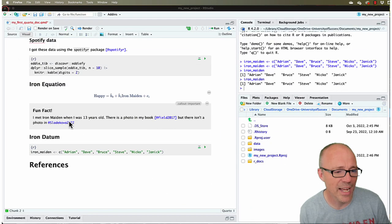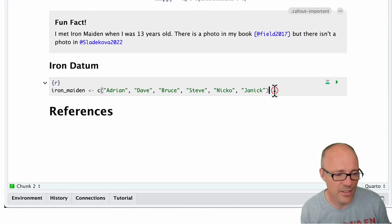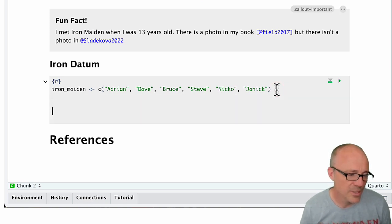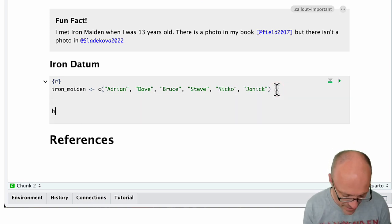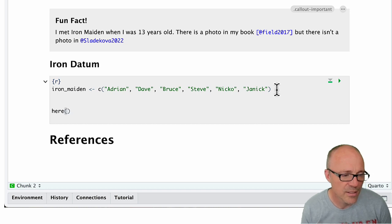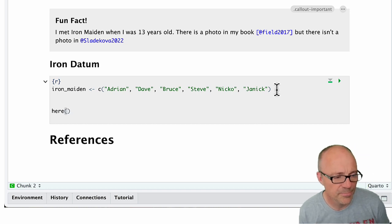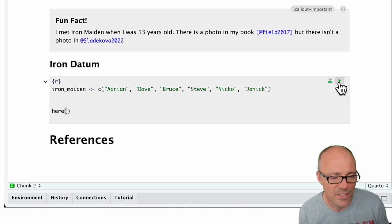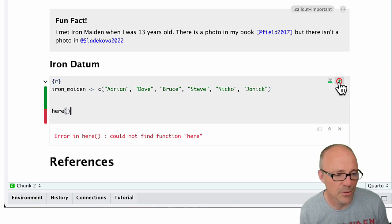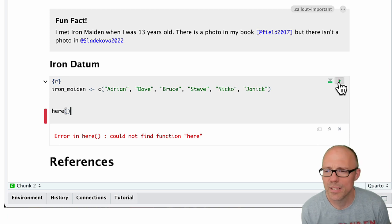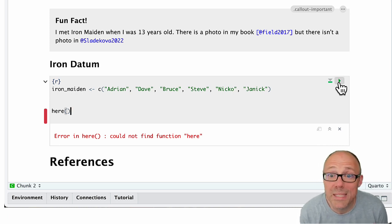So let's see this at work. Let's try executing the here function. We'll stick in this code chunk for now and type here. Let's try executing it—let's just execute the whole chunk and see what happens. Oh, we get an error, oops.